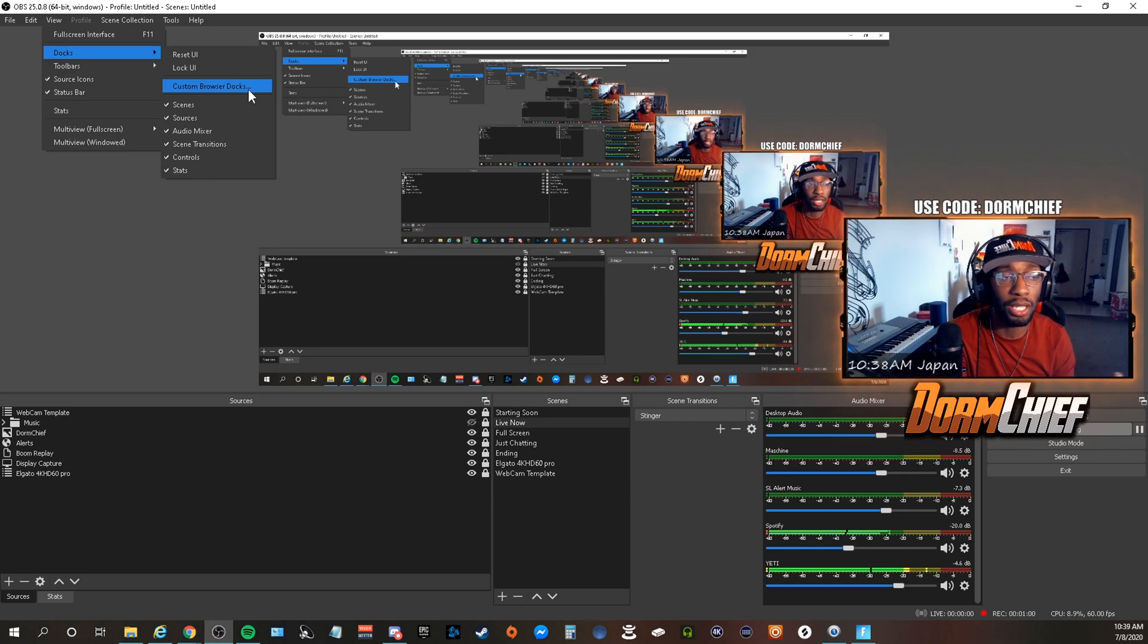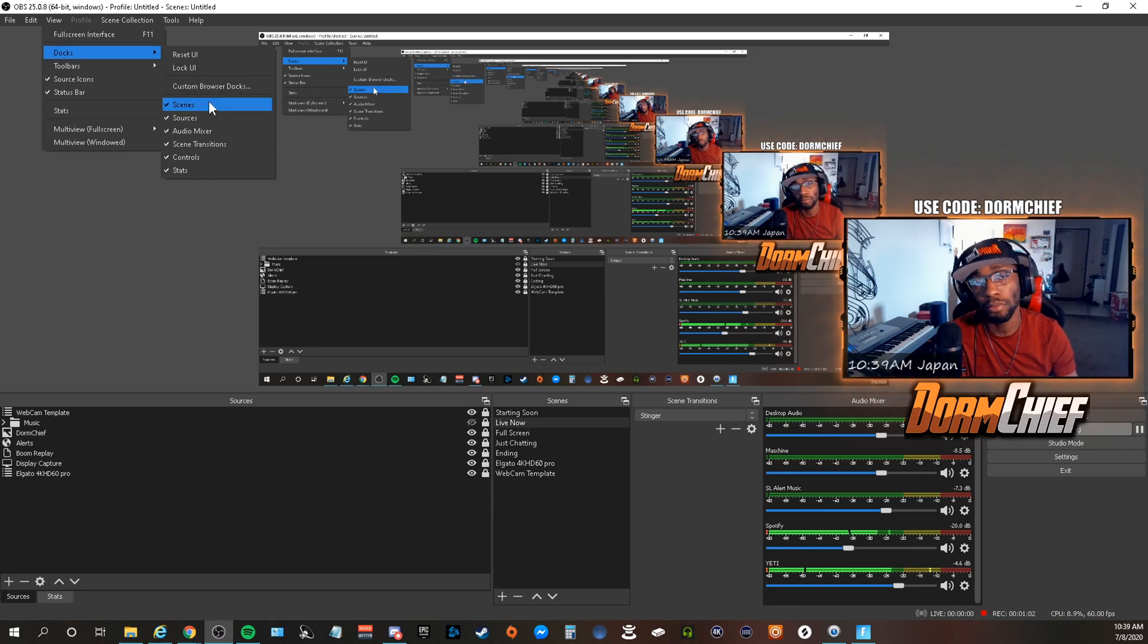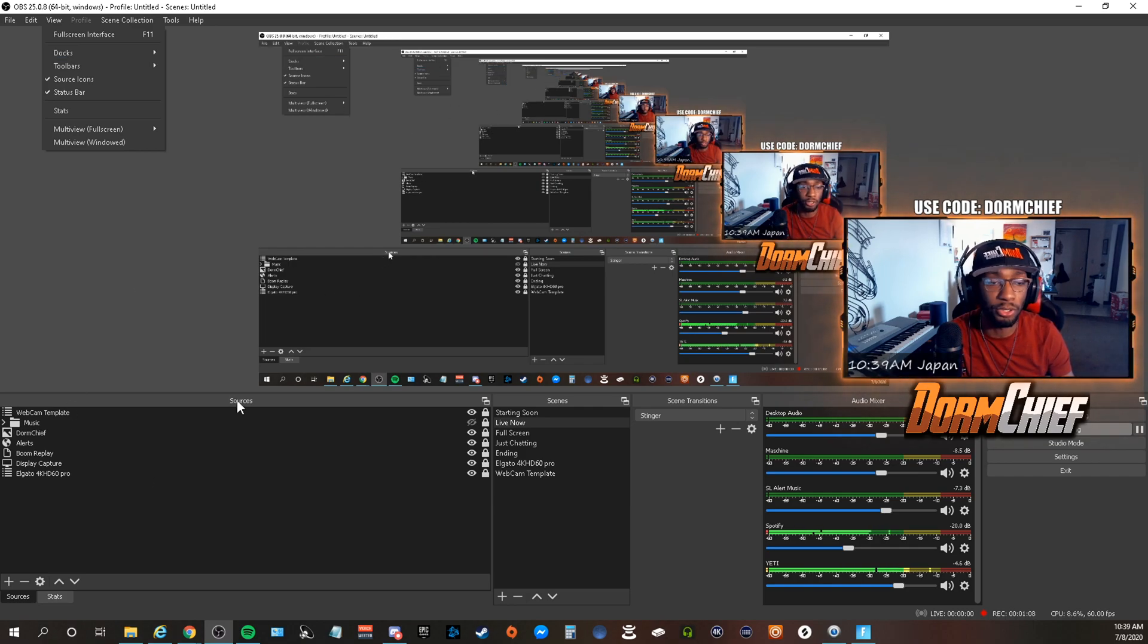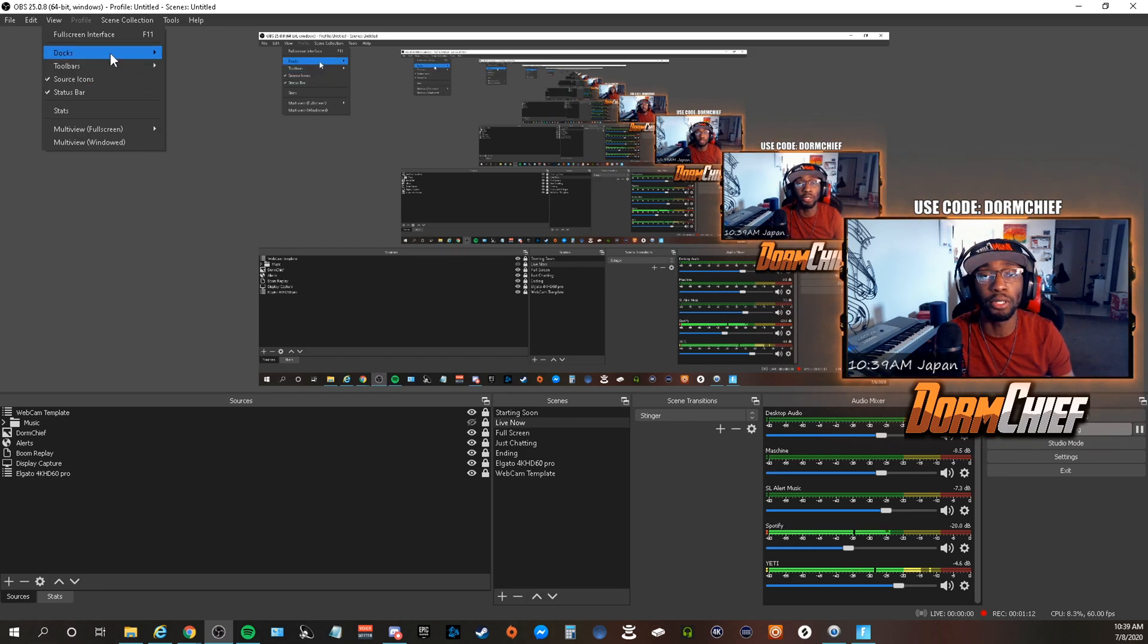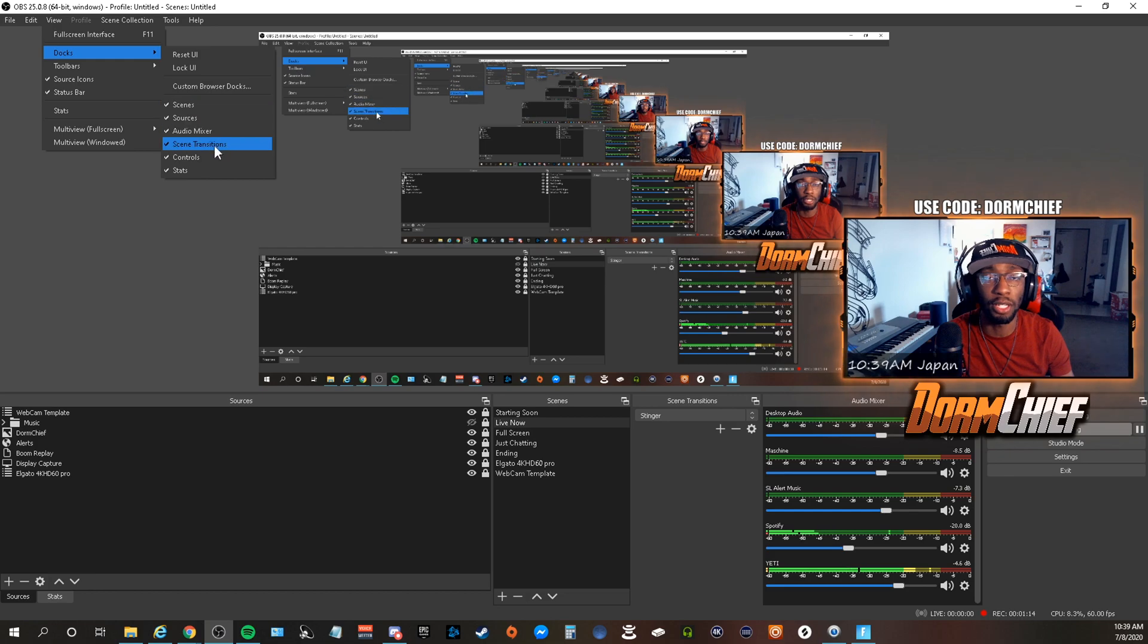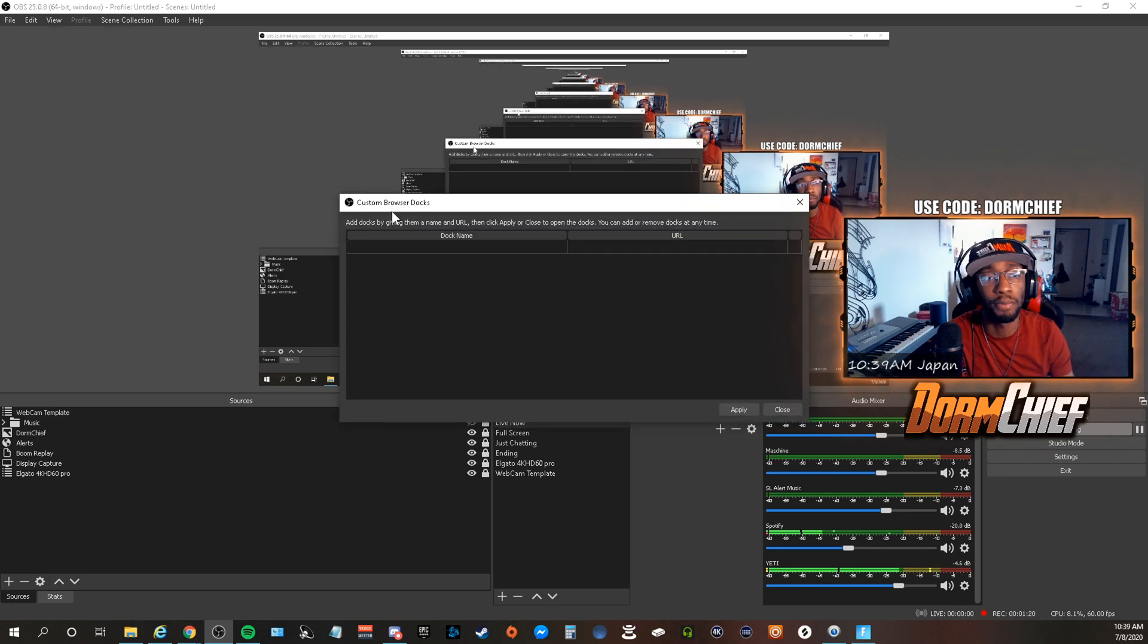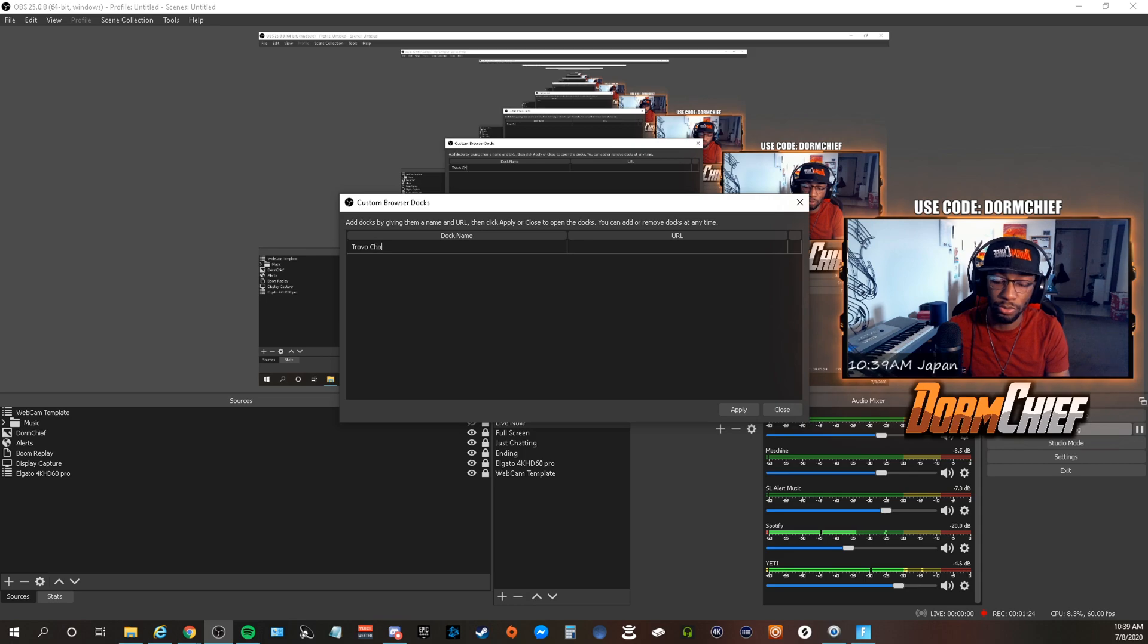Scenes, scene transitions, that's where all of these are—sources, scenes, scene transitions, audio mixer, control. That's where the docks are, that's everything that you selected. But since Trovo doesn't have a chat like that right now, you're just going to come to Custom Browser Docks, and what we're going to do is actually name this Trovo Chat.